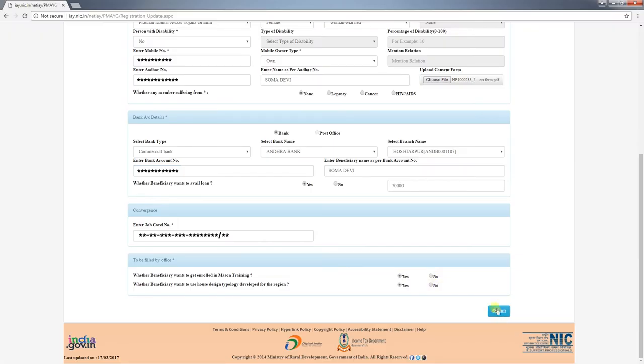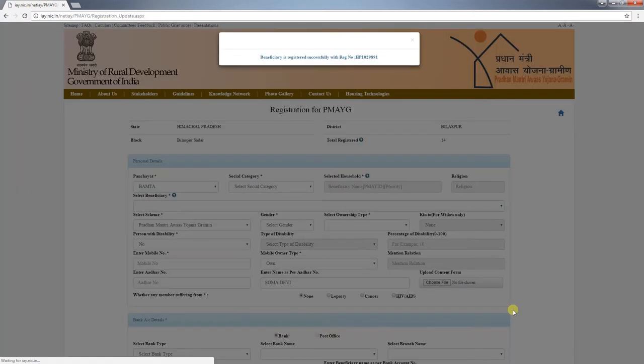After filling all fields, click 'Submit' to submit the form. Once the form is submitted, the beneficiary's PMAYG ID will be displayed on screen. A registration confirmation message will be sent to the registered mobile number in the local language. Personal details will be saved in the database, and bank details will be sent to the bank for verification.